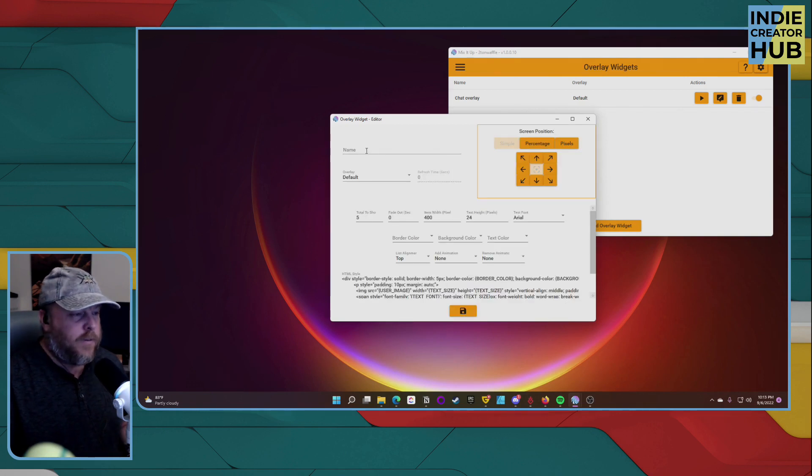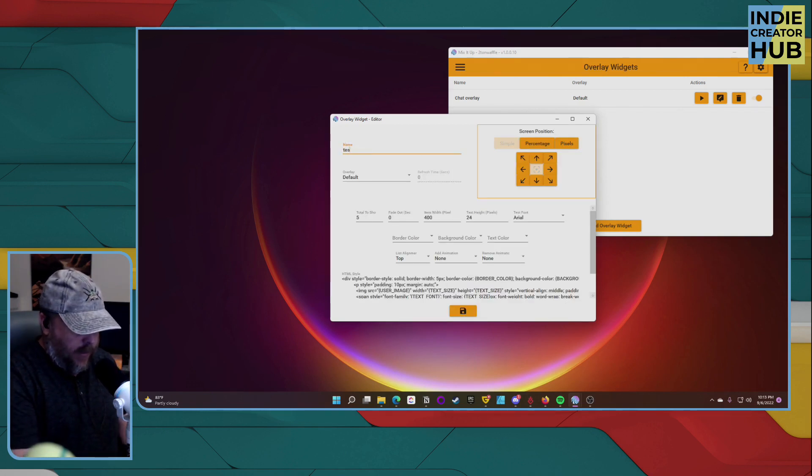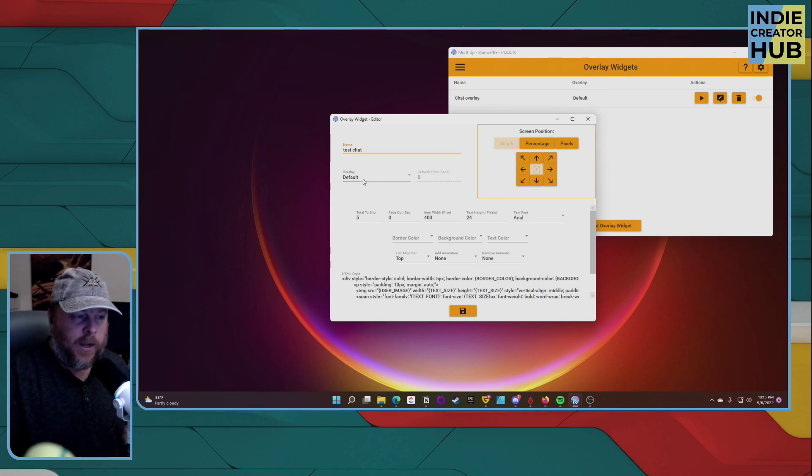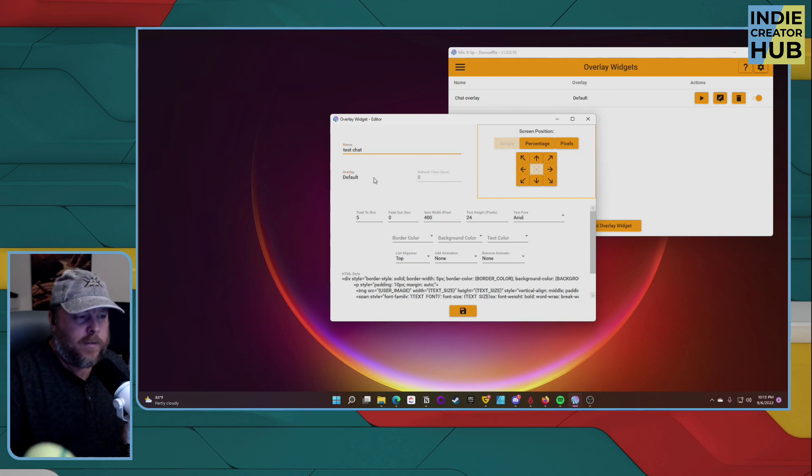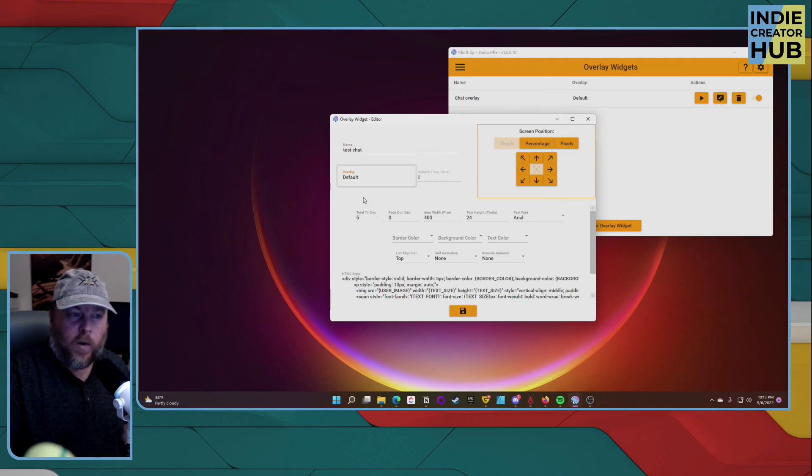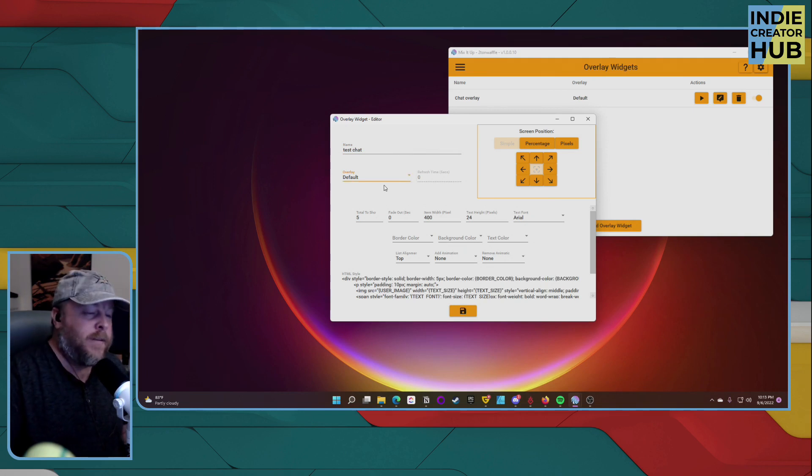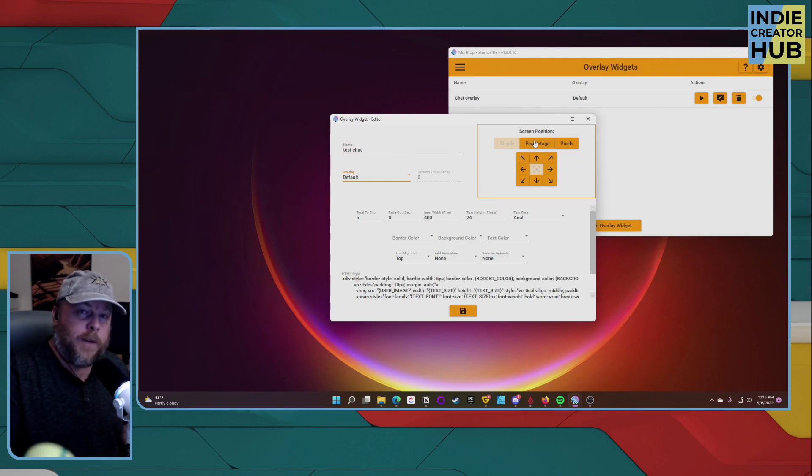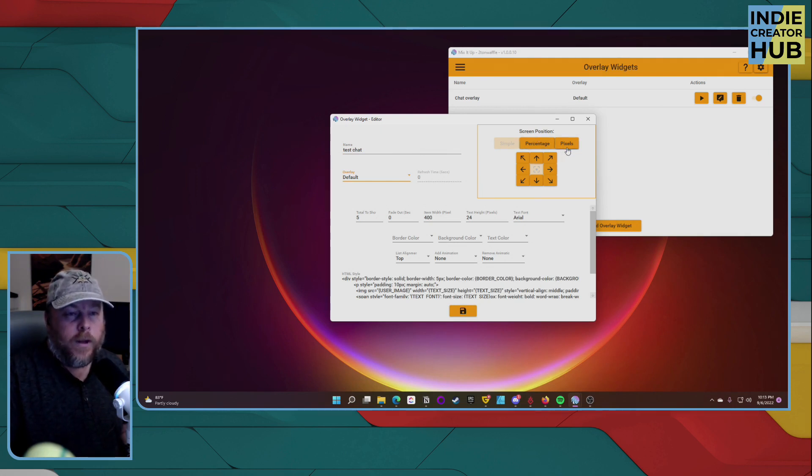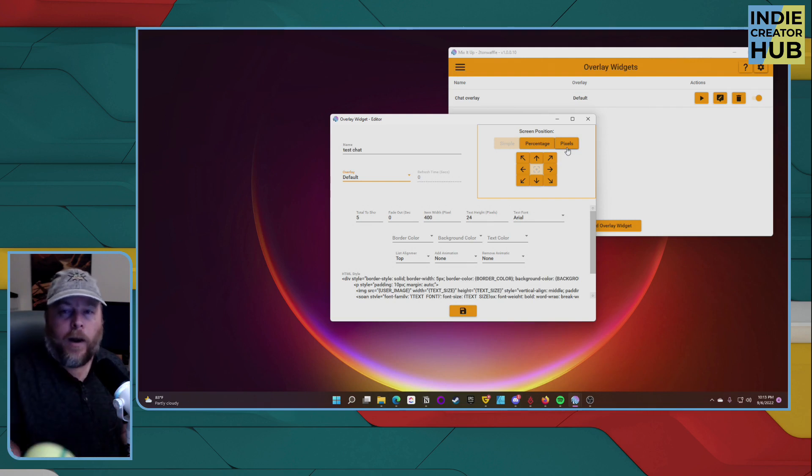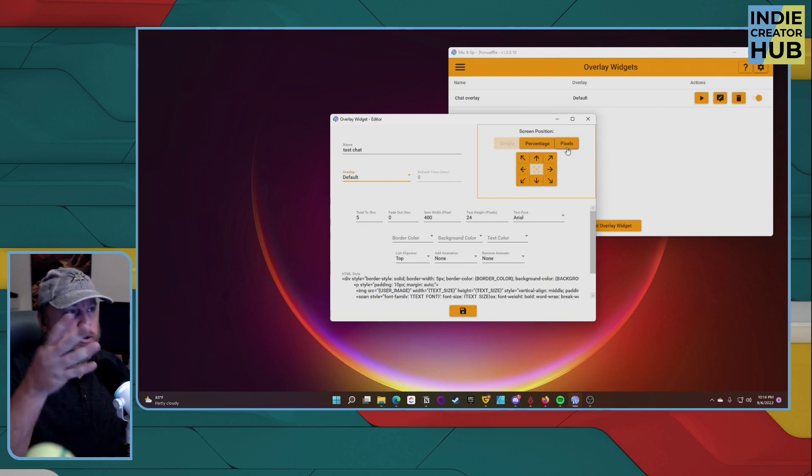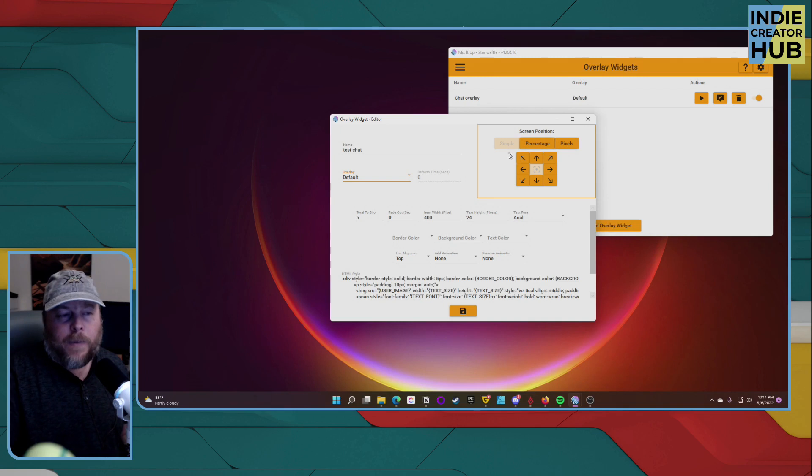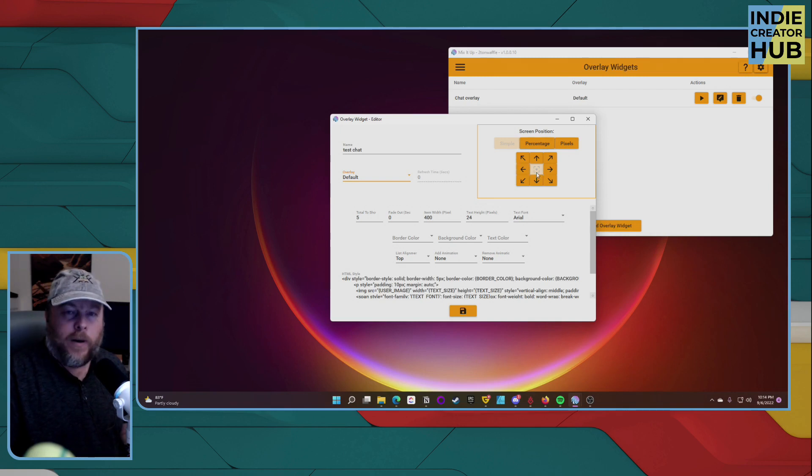This is where you can give it a name. We'll call it test chat. And this is our default overlay. If you have multiple overlays, you can select them in the list that will show up here. But for now, we'll just keep it as default. You also have your screen position. This is where you want your overlay to show up on your particular stream scene that you're going to be working with. We're going to keep it simple where it's going to be right in the middle of the scene.